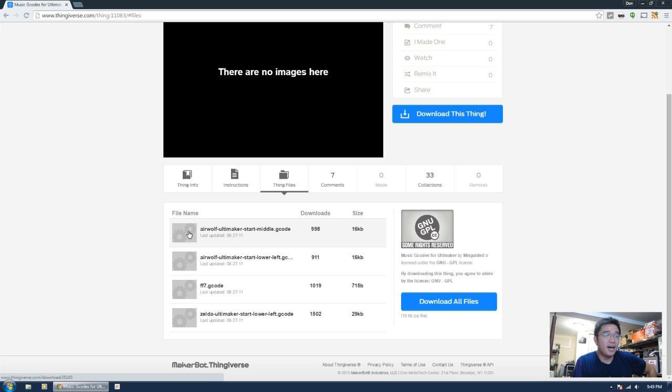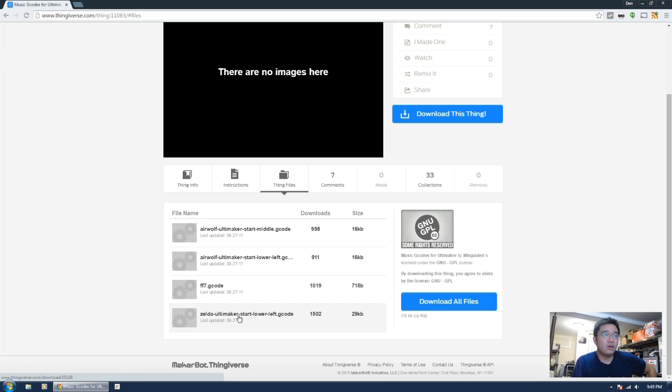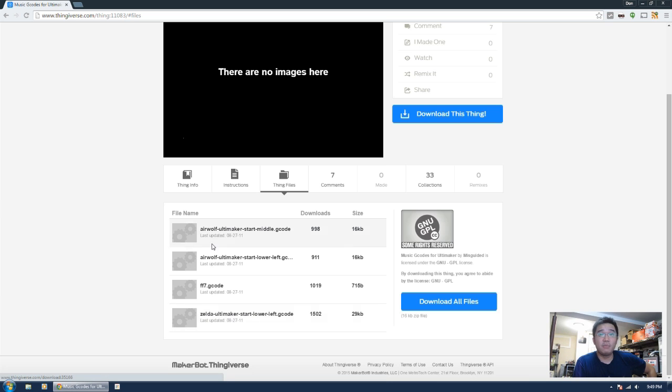First things first, I am actually going to download this Ultimaker Zelda soundtrack, which is cool, and I'm going to actually play it off my printer.